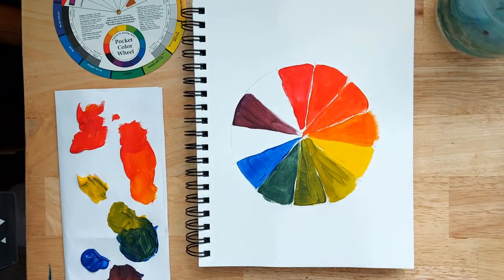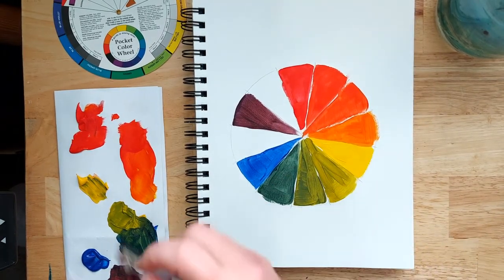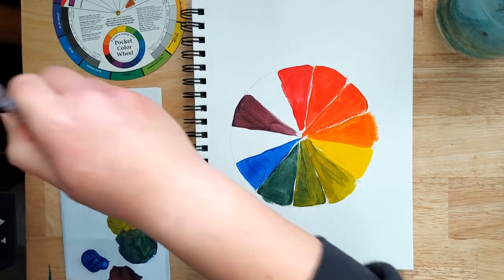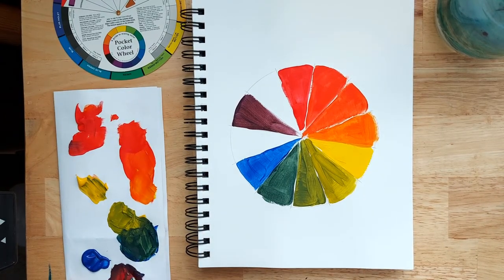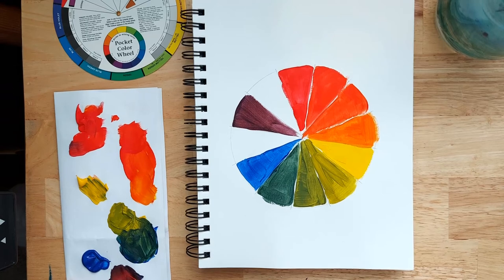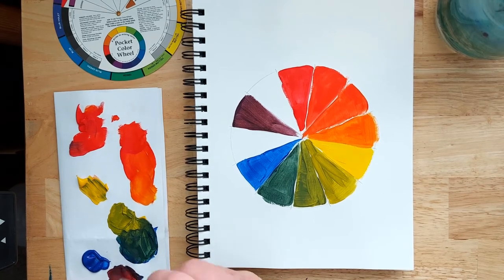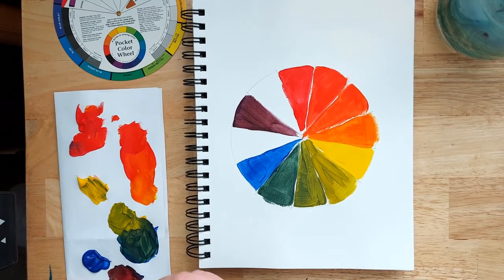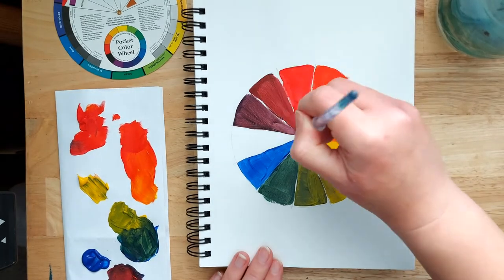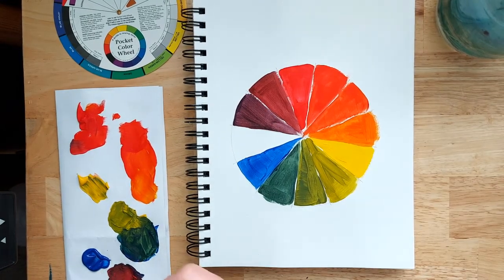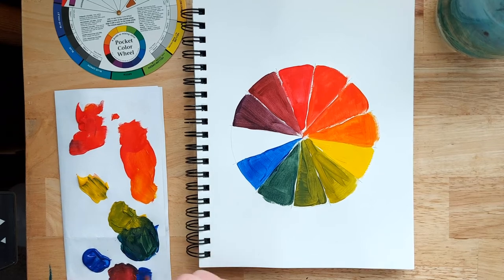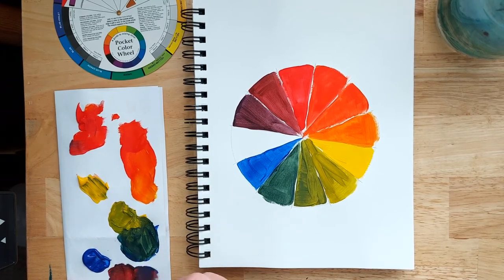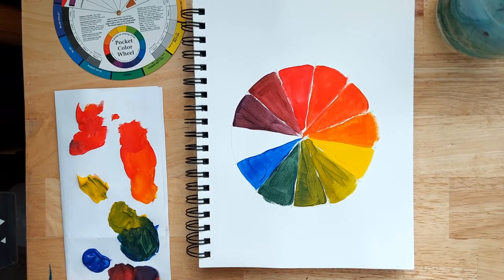The next thing we want to do is add a bit more red to make the red-purple, the magenta color. And then go back into the blue, add a bit more there.